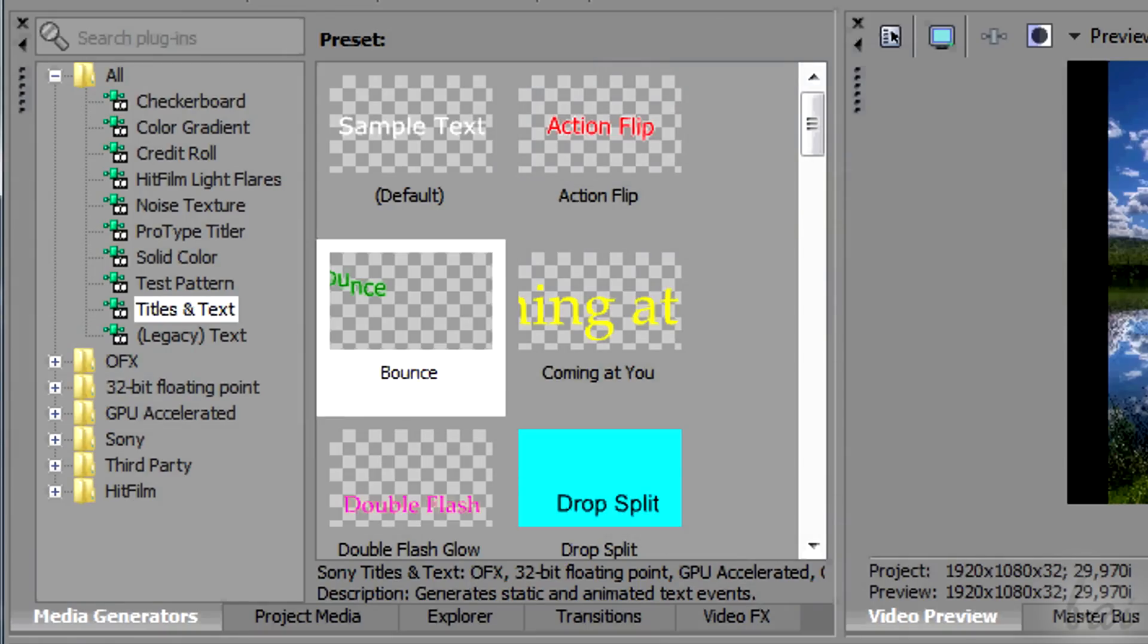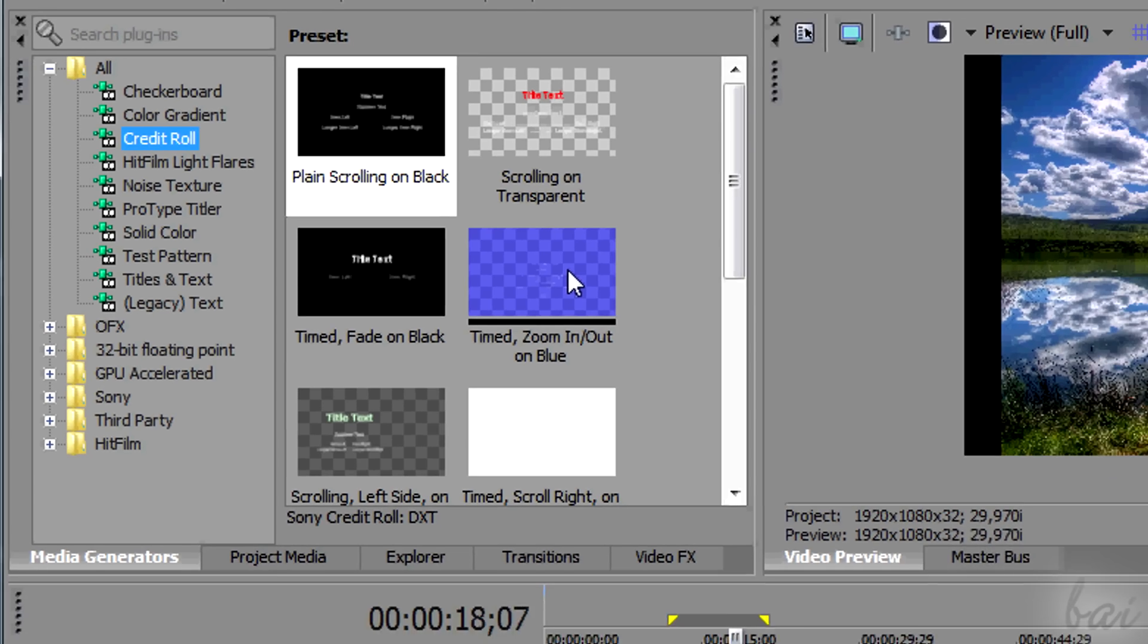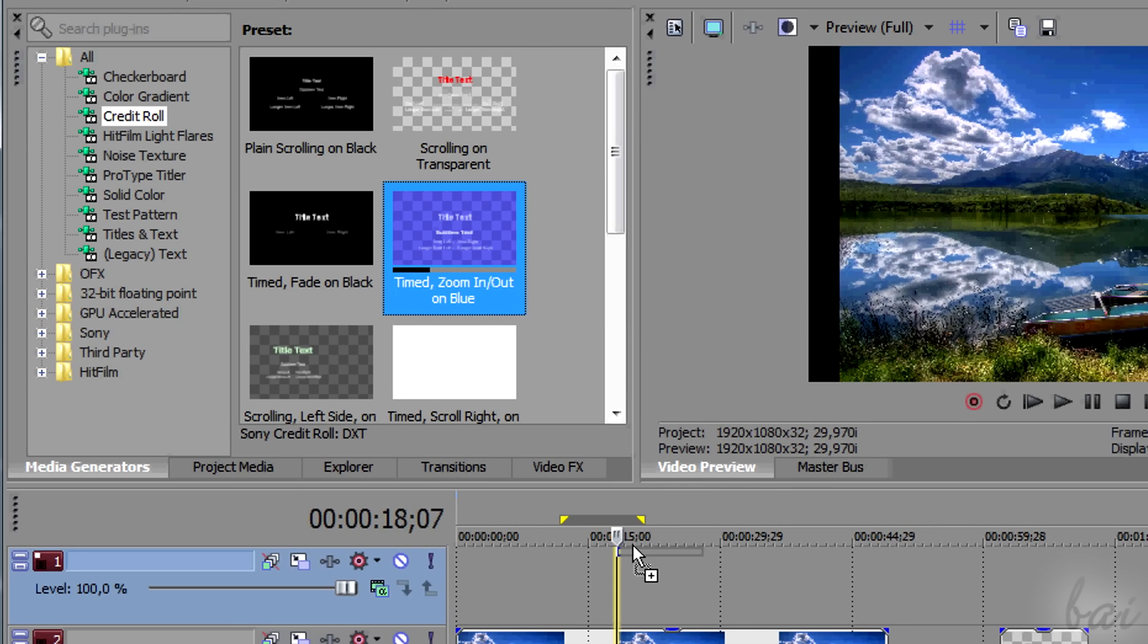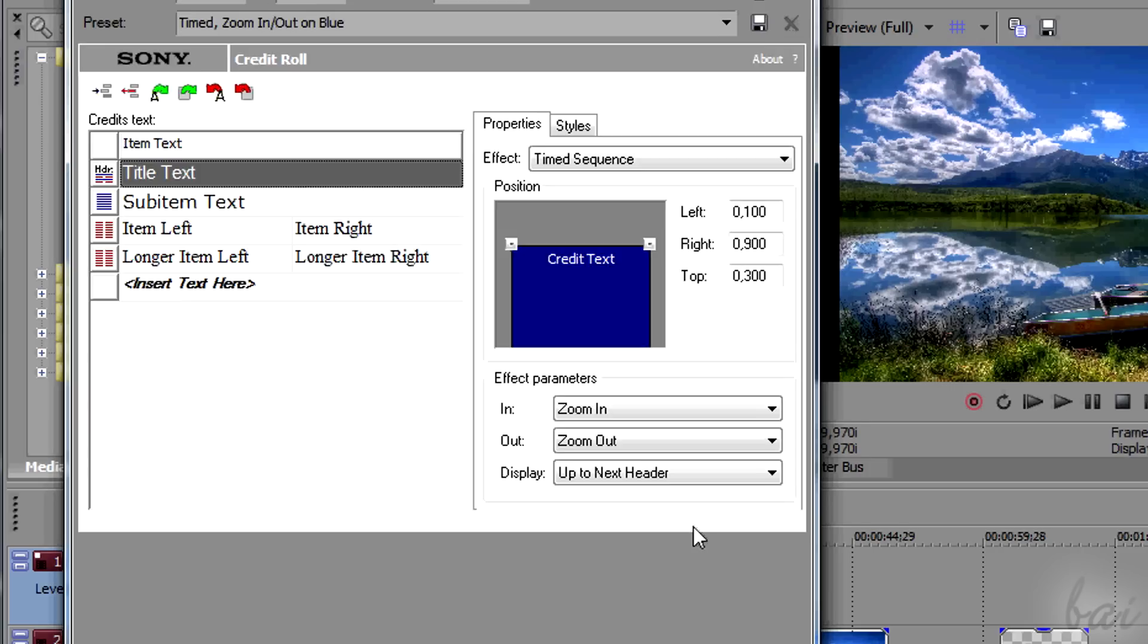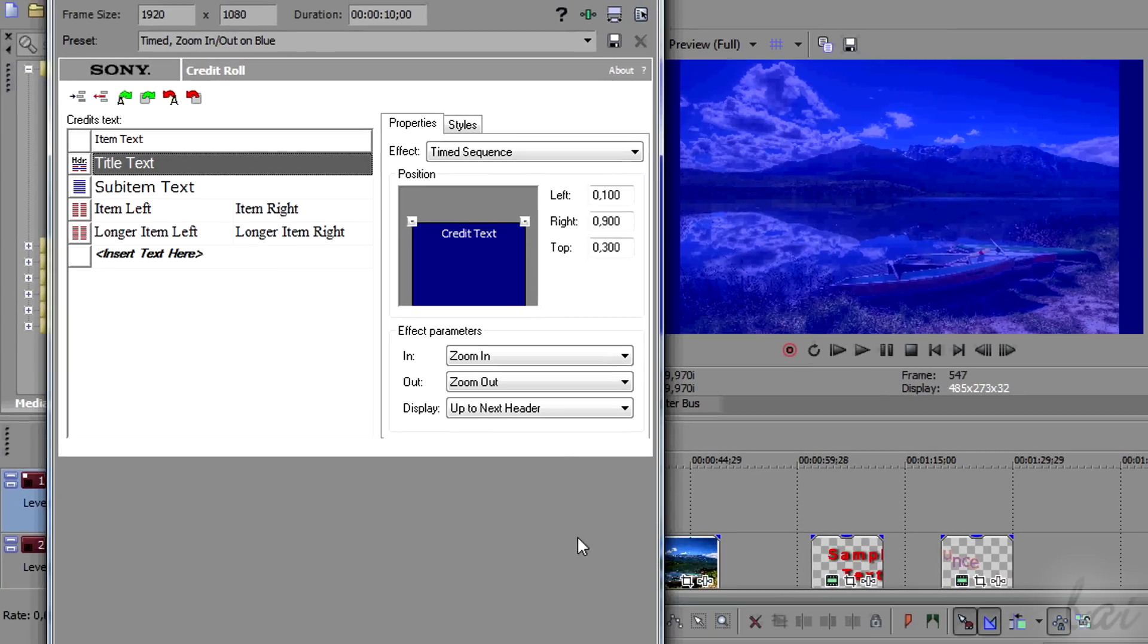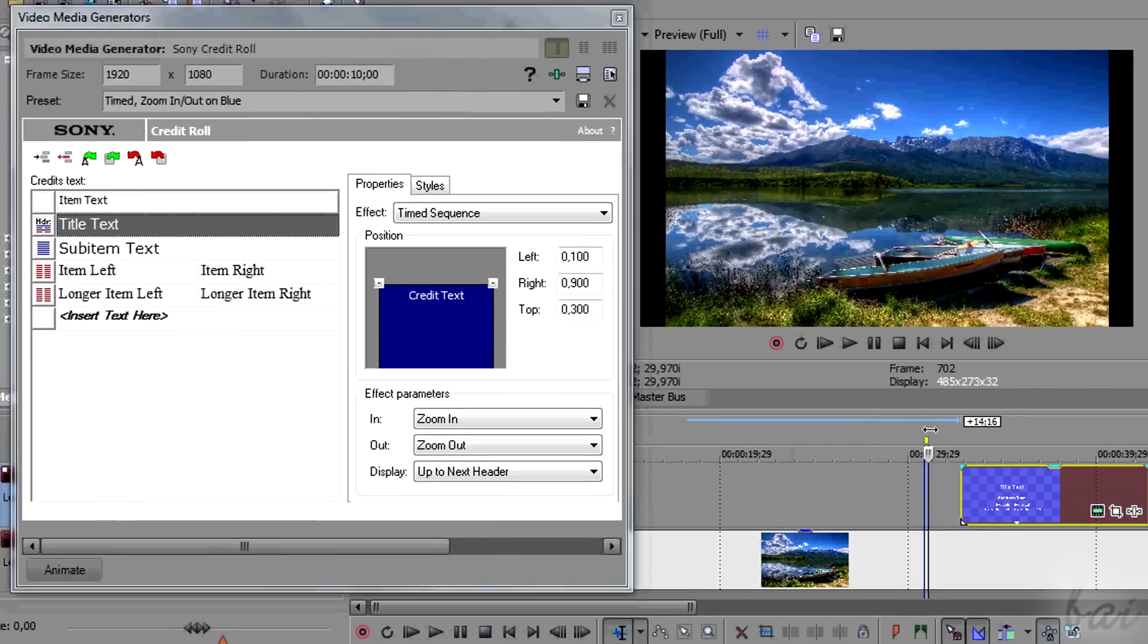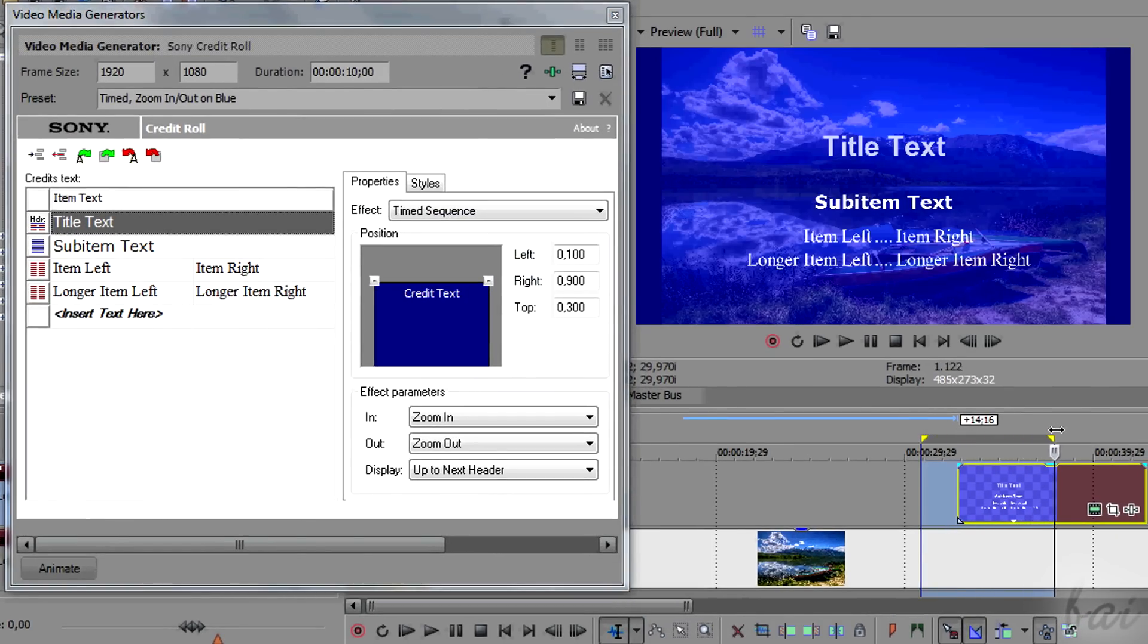The third kind of text clips you can add is composed by credit rolls. You can add one in credit rolls section, dragging one of the templates in a video track. When you add it, the video media generators window appears.